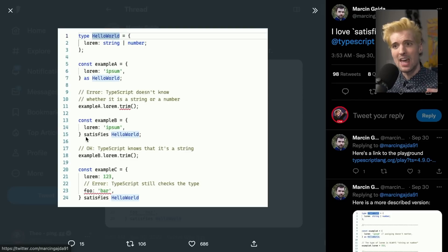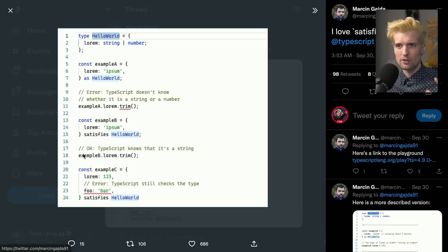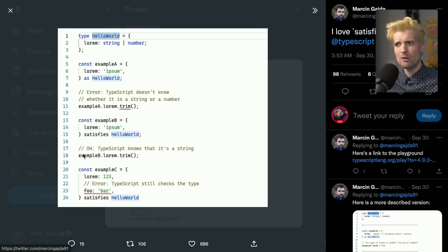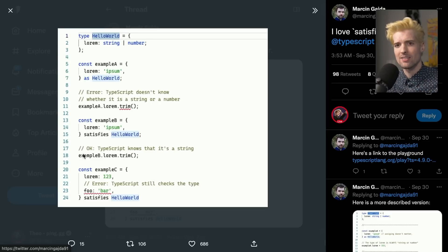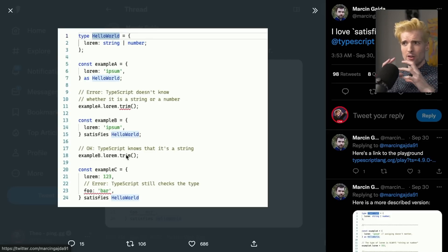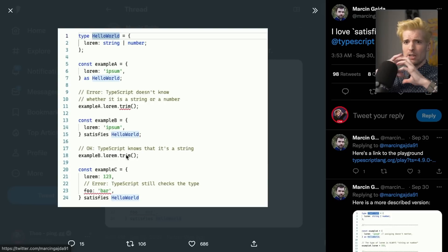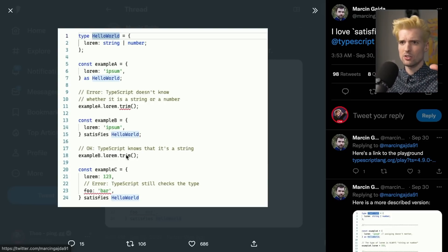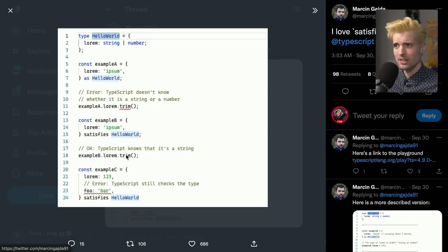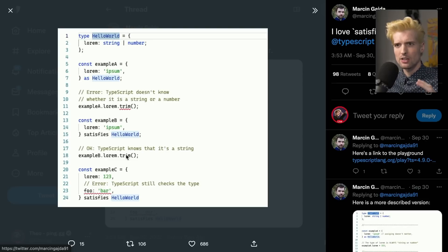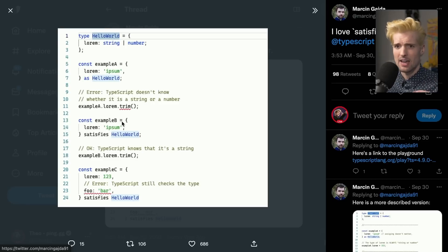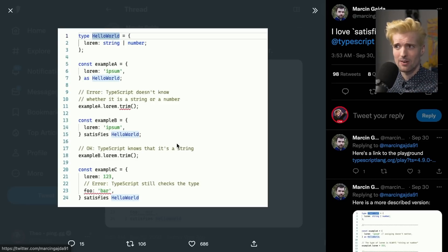When we write satisfies, though, we're not expanding the type definition. We are confirming that what we have here works against that type definition. So we can still use the string functions because we confirmed that this bigger thing, that these additional types that this could be, are honored. But this actual thing we have is more strict. So when you have a greater type and you want to make sure that the subtype is correct, but also have access to the stricter typing internally, satisfies is a super useful keyword and will allow us to